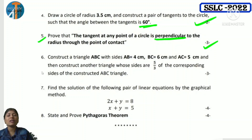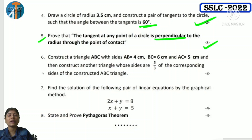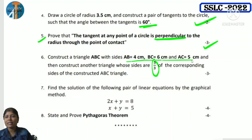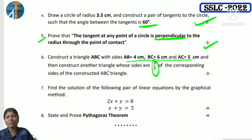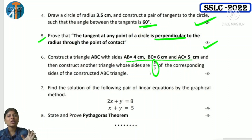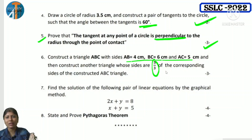Sixth question: construct triangle ABC with sides AB = 4 cm, BC = 6 cm, AC = 5 cm, and then construct another triangle whose sides are 5/3 times the corresponding sides. Three sides are given — take BC as the base. AB = 4, AC = 5. Since denominator is 3, the highest number parts join — construct inside or outside the basic triangle. This is 3 marks.